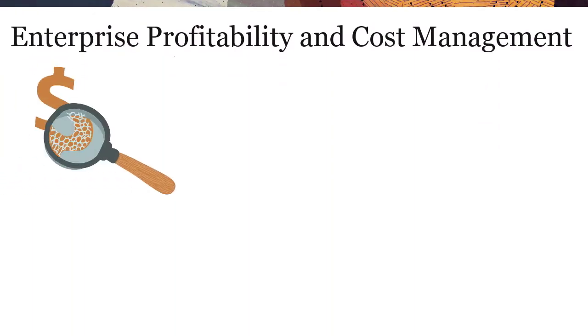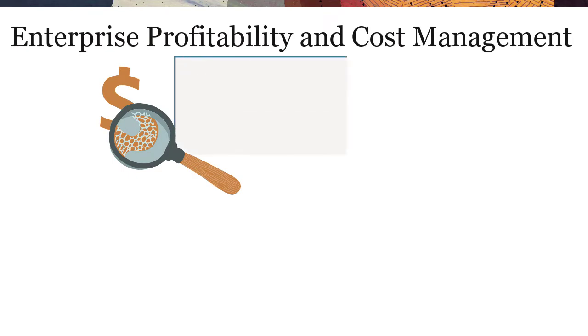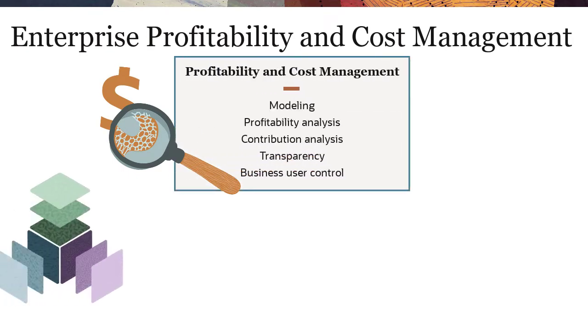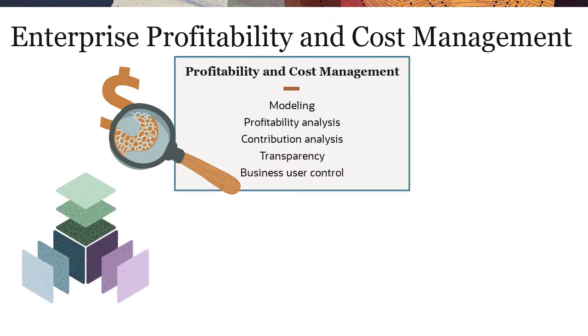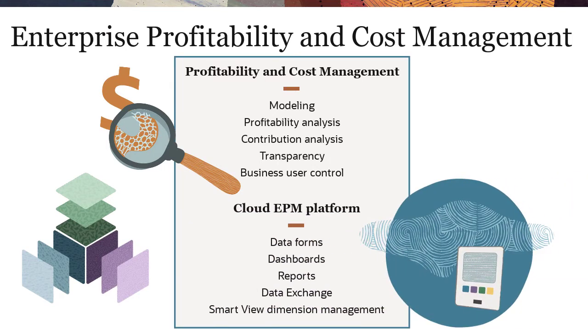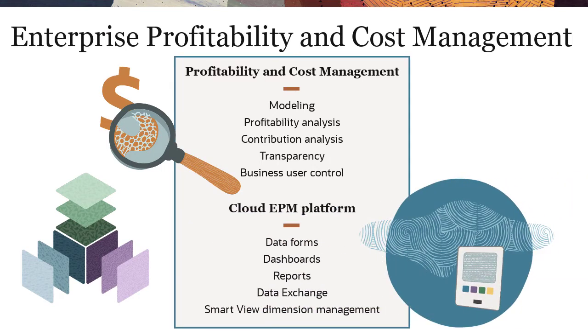Enterprise Profitability and Cost Management includes improved versions of all the great modeling and allocation capabilities available in Profitability and Cost Management, and integrates them with Oracle Cloud EPM platform features like Data Forms, Dashboards, Reports, Data Exchange, Smart View Dimension Management, and more.